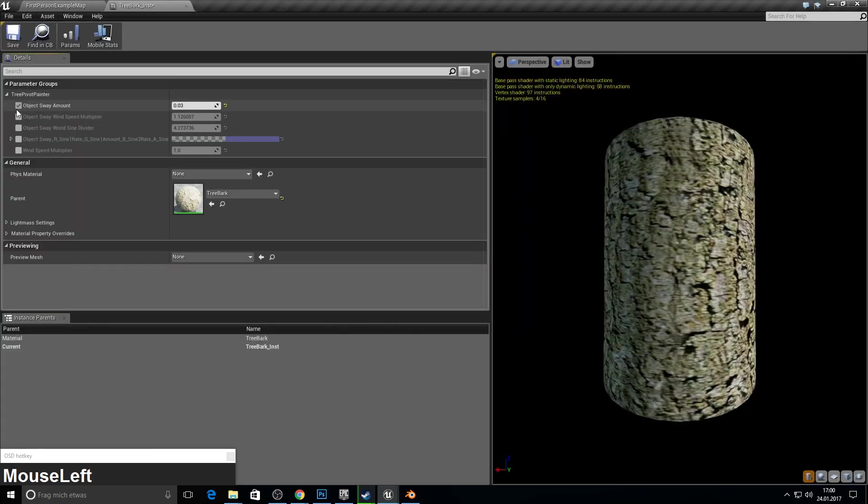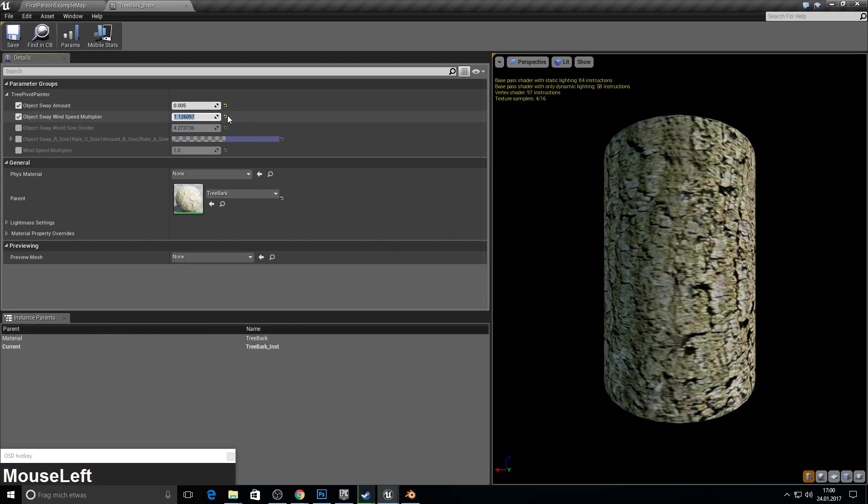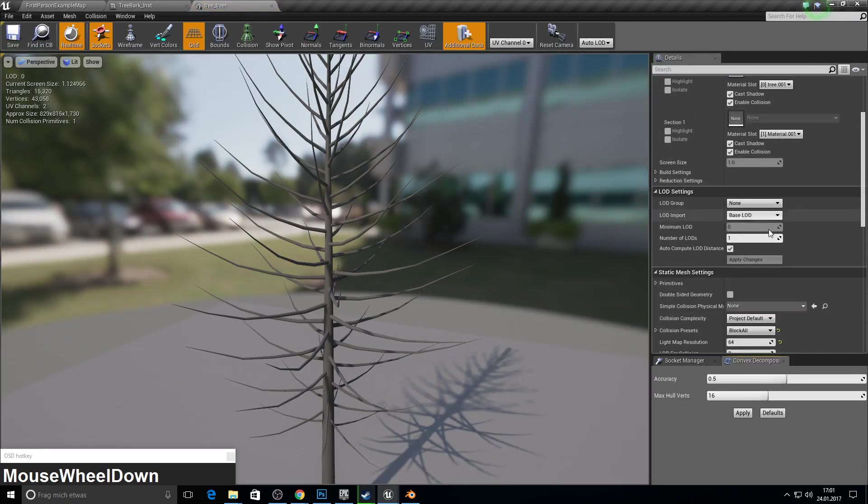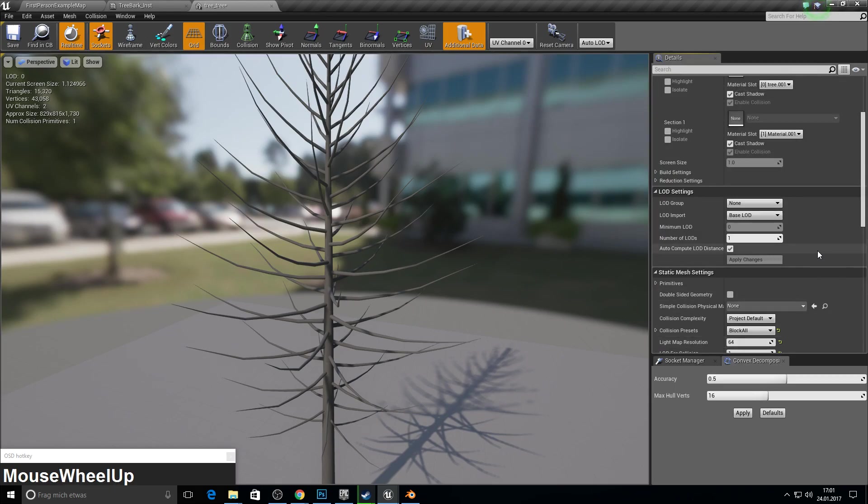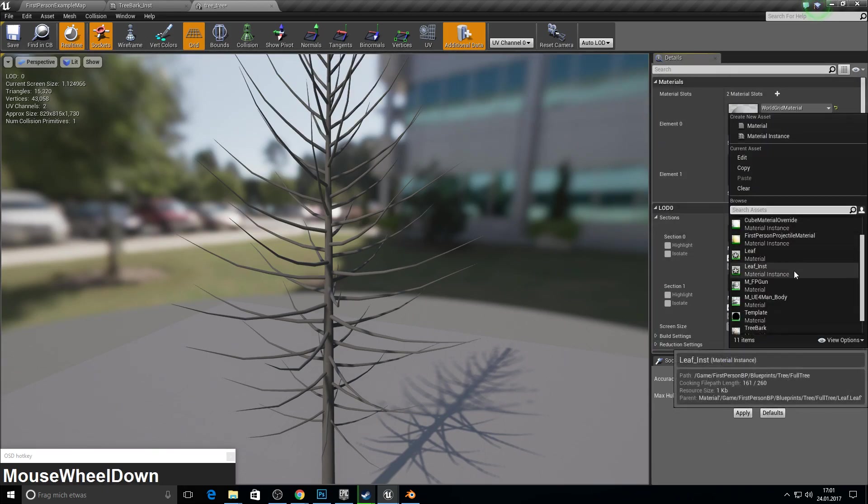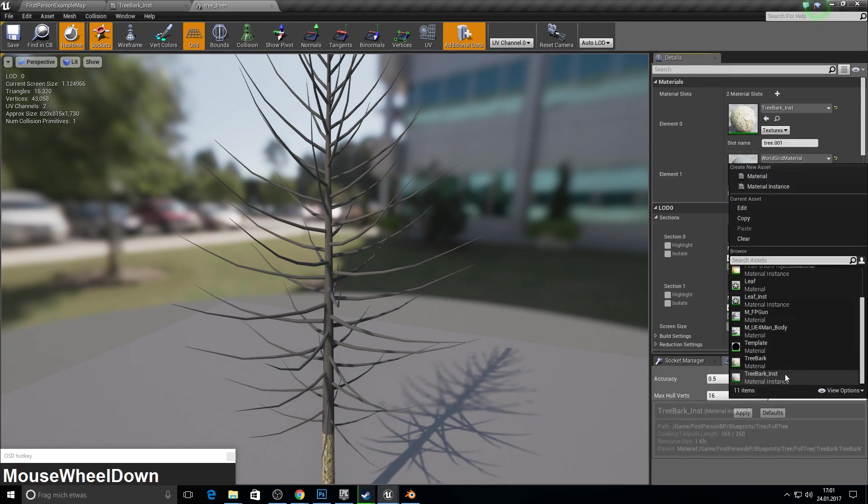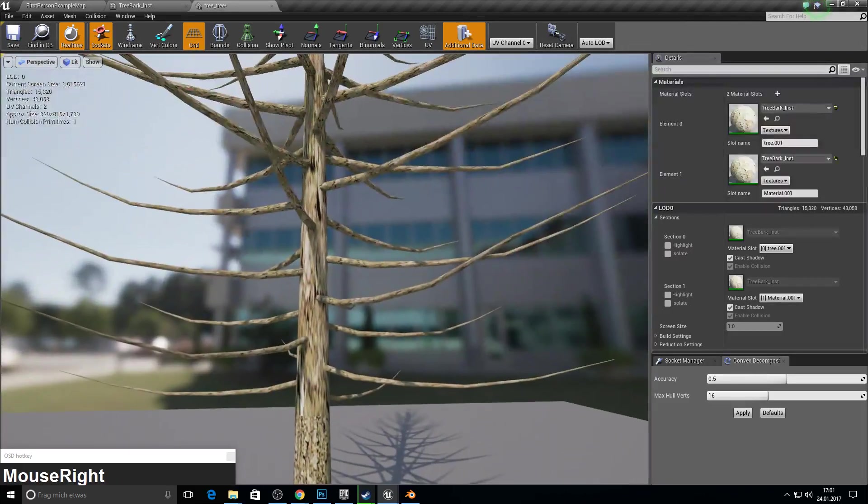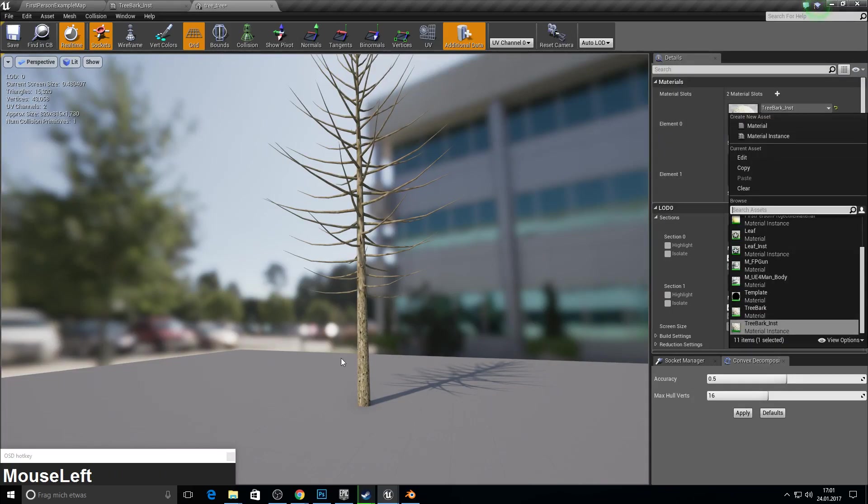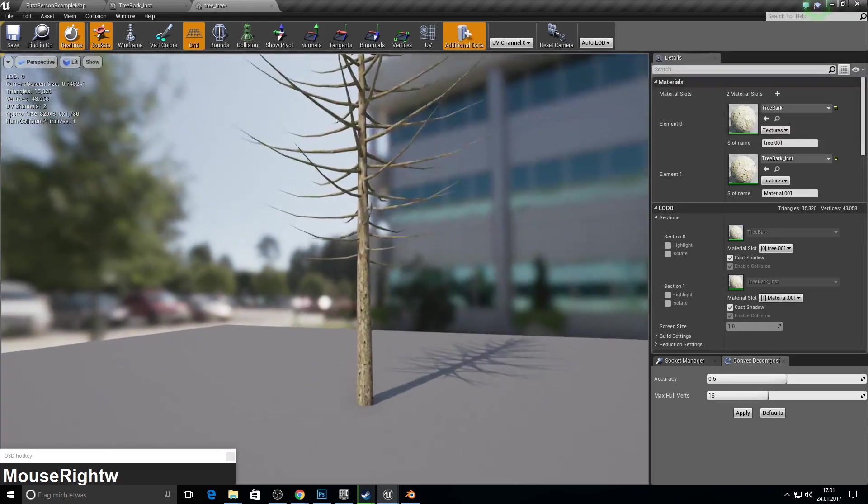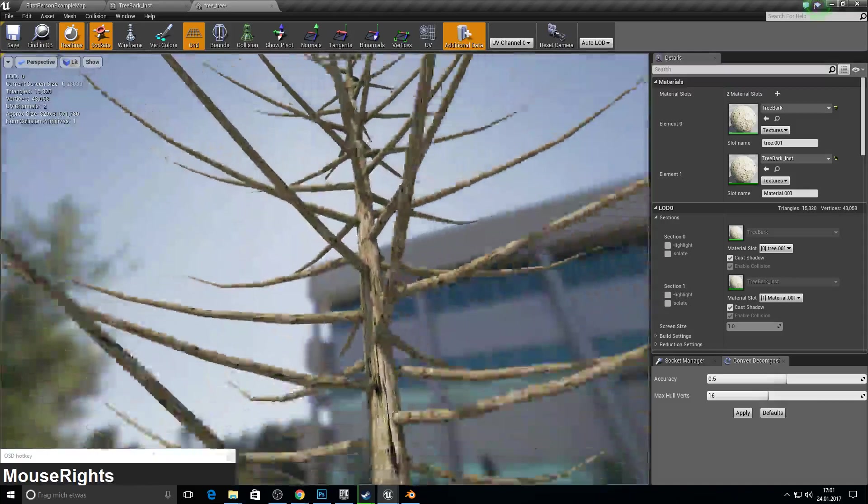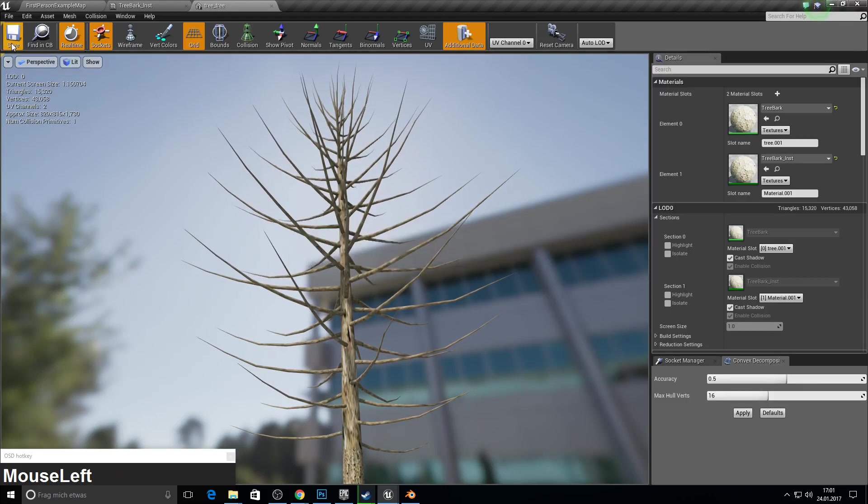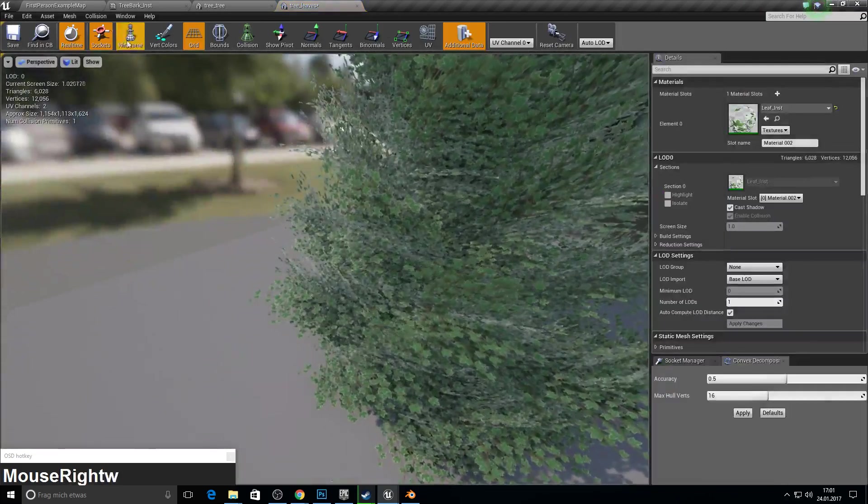Pick the template. Delete the old tree material. And call this one tree bark or something. And create a material instance. Open it up. And here we want the object sway amount. And this one. Here we add a 0.5. Save it up. Go into your tree. Do the same. Pick one at least for LOD for collision. And for slot one and slot two, we pick our tree bark instance. And for the bottom part you want no sway. And for the top we have a little sway. So from here till there the tree will move.